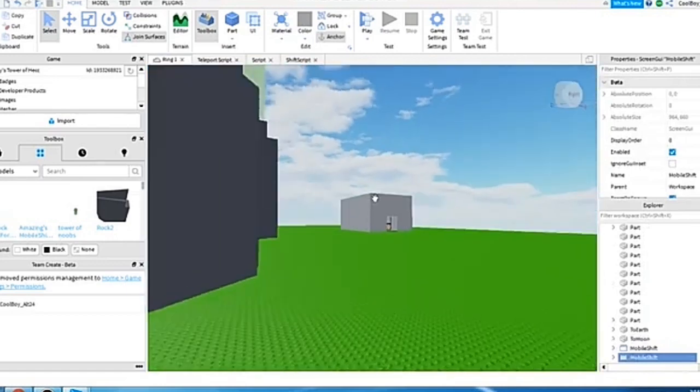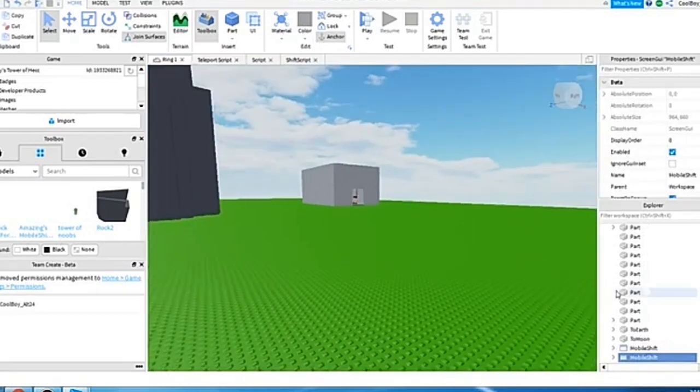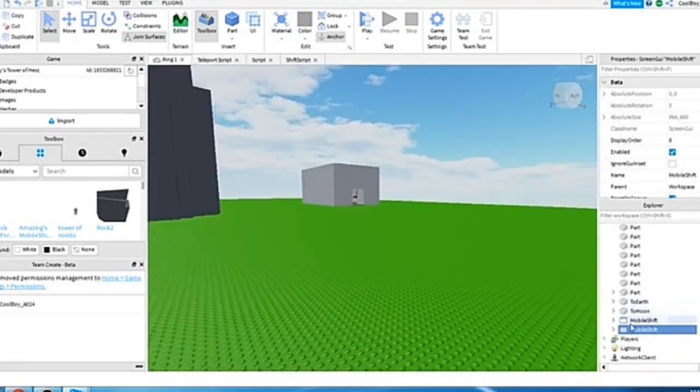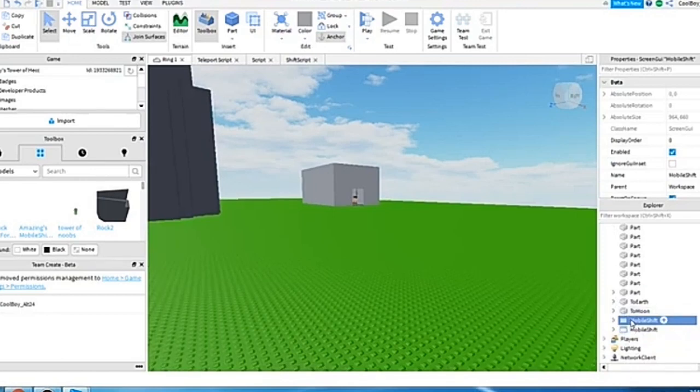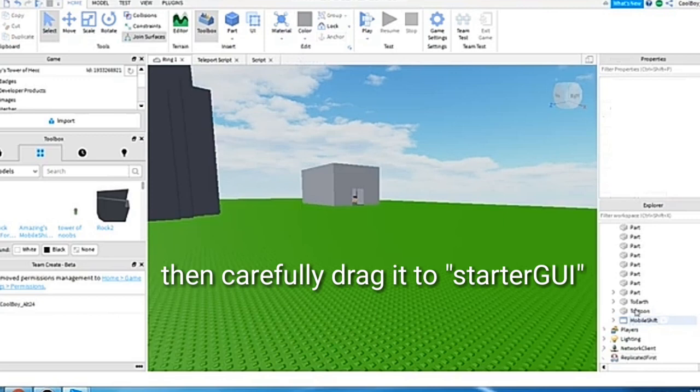And once you're there, there you go, the thing should be in there. So it says mobile shift walk and once you're right over there you can see down there, simply drag it.